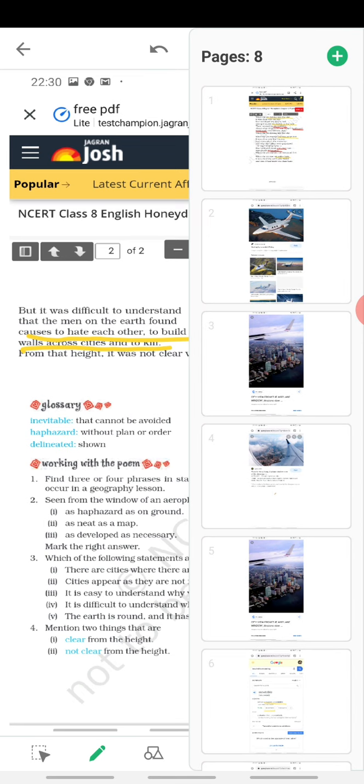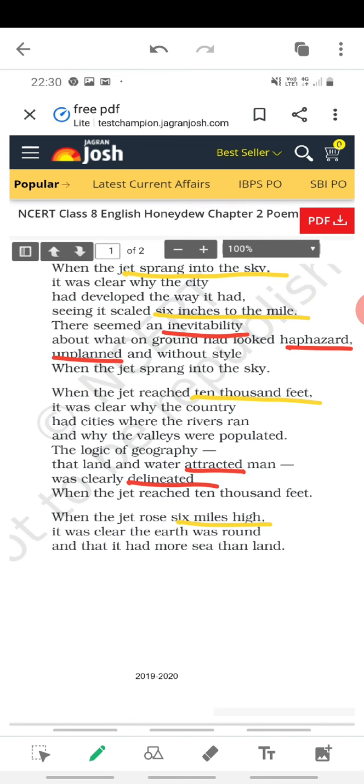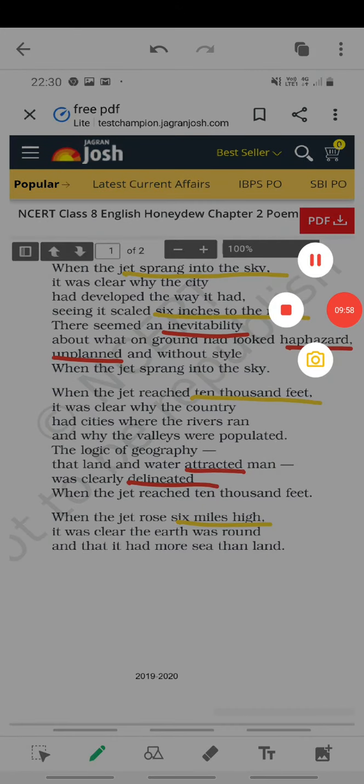So this is what the poem is all about. We shall see you next time.